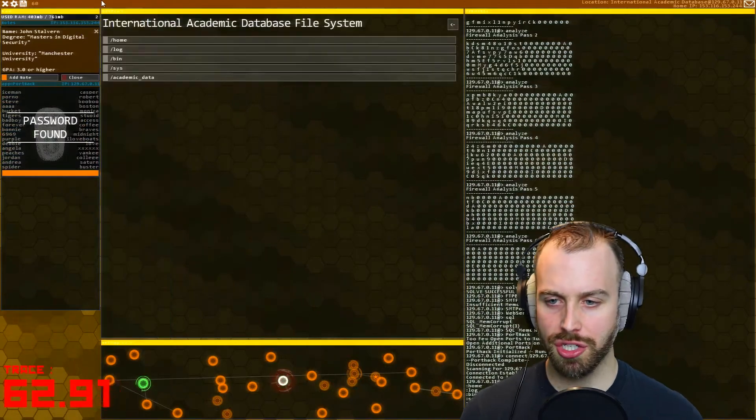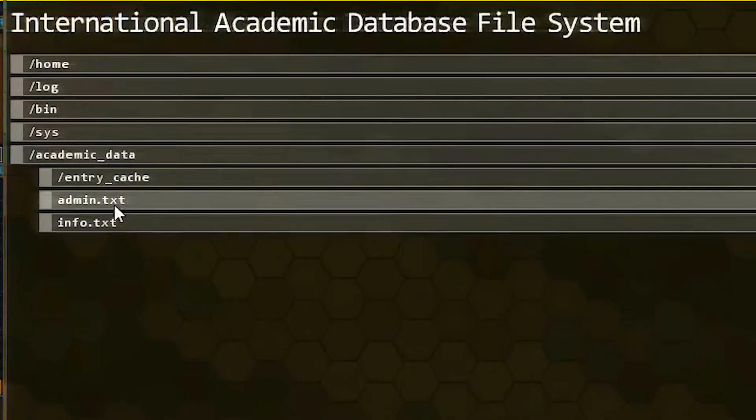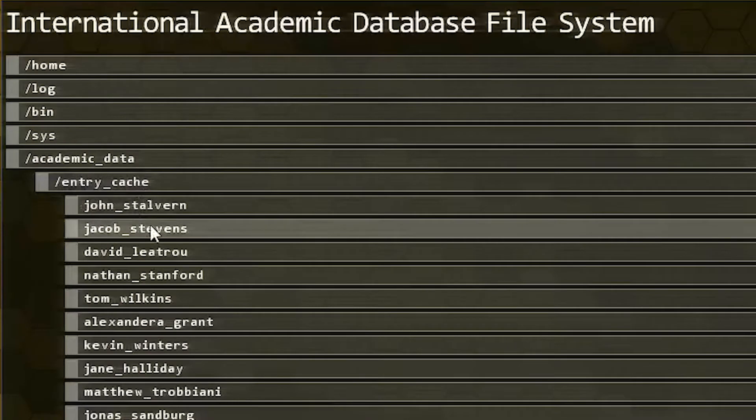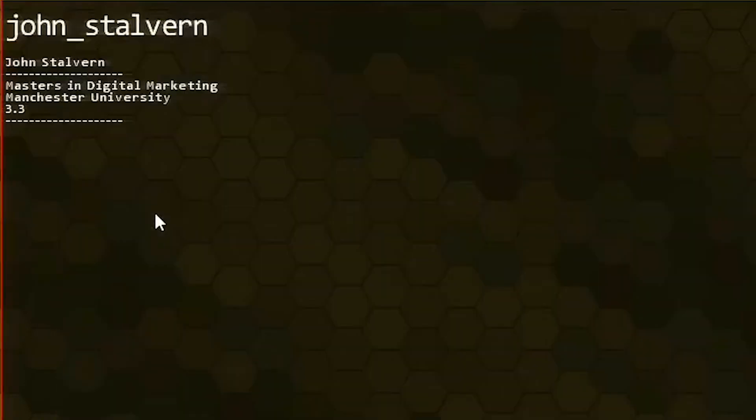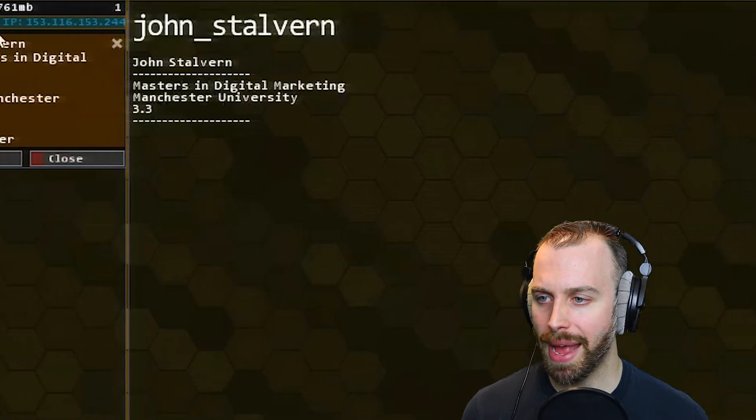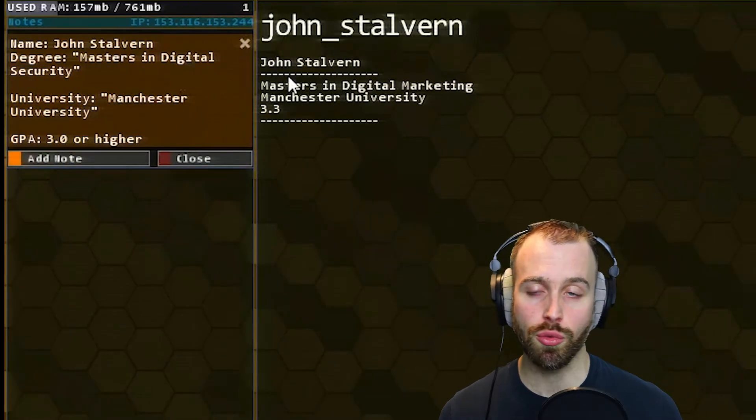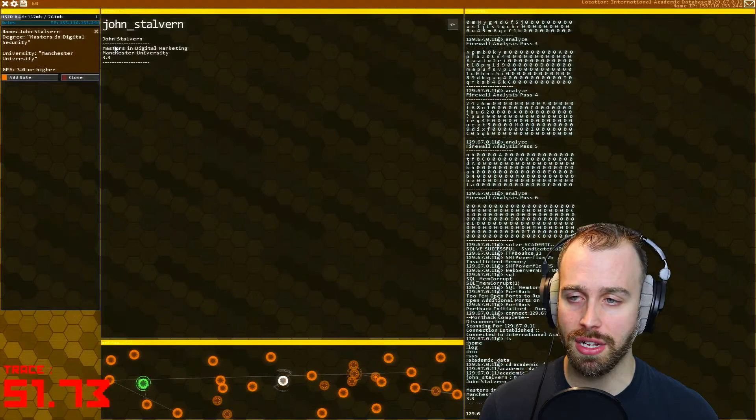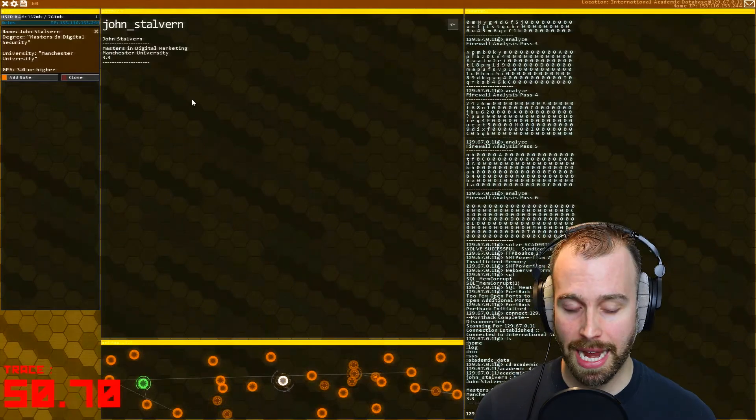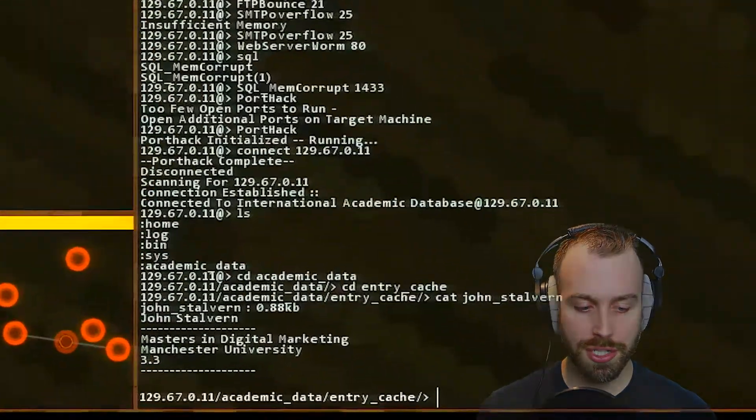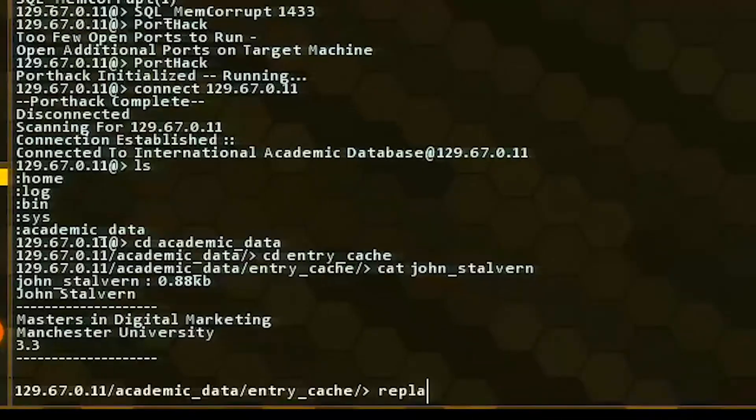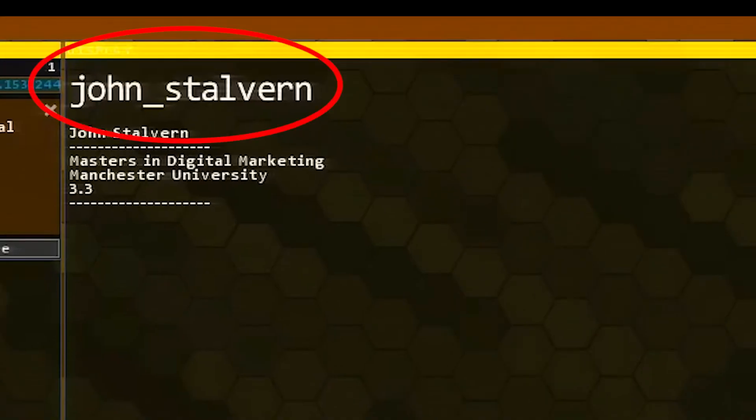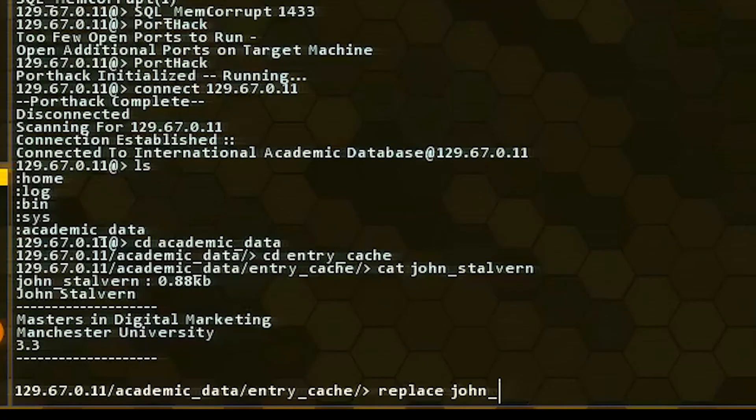This shouldn't take that long. We're going to go into academic data, and we're going to go into the entry cache. And look, John Stalvern is right here. Now he has his name here, and then it's master's in digital marketing. What we need to do is change master's in digital marketing to master's in digital security. And this is a really easy thing to do. You don't need to download any files, and you don't need to delete anything. We can just edit this file here. What we're going to do is we're going to use the replace command. Then we're going to list the file name. So it's going to be John underscore Stalvern. Now you can hit tab here, and it'll complete it. But if you don't type enough of his name, for example, if you type in just J-O, you're going to see all these various guys with names J-O.